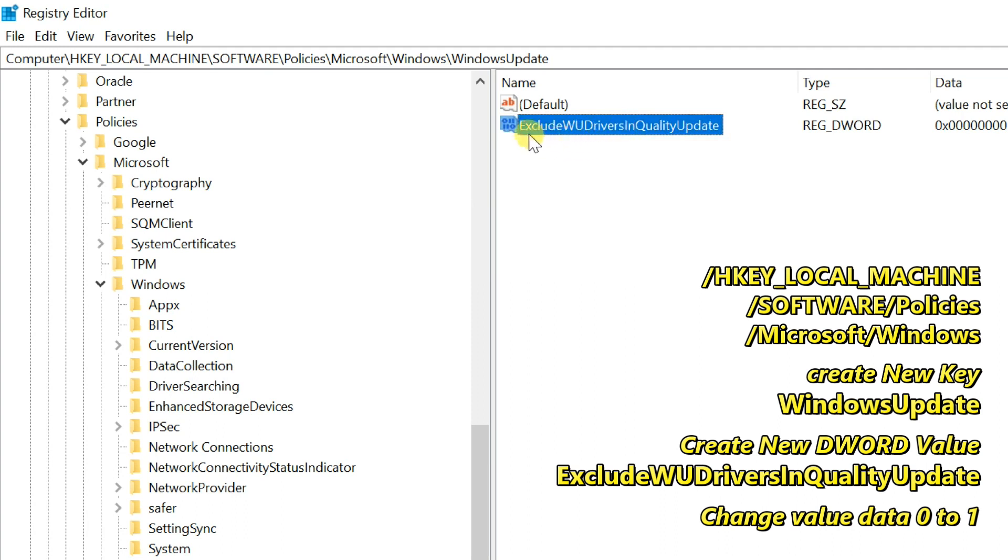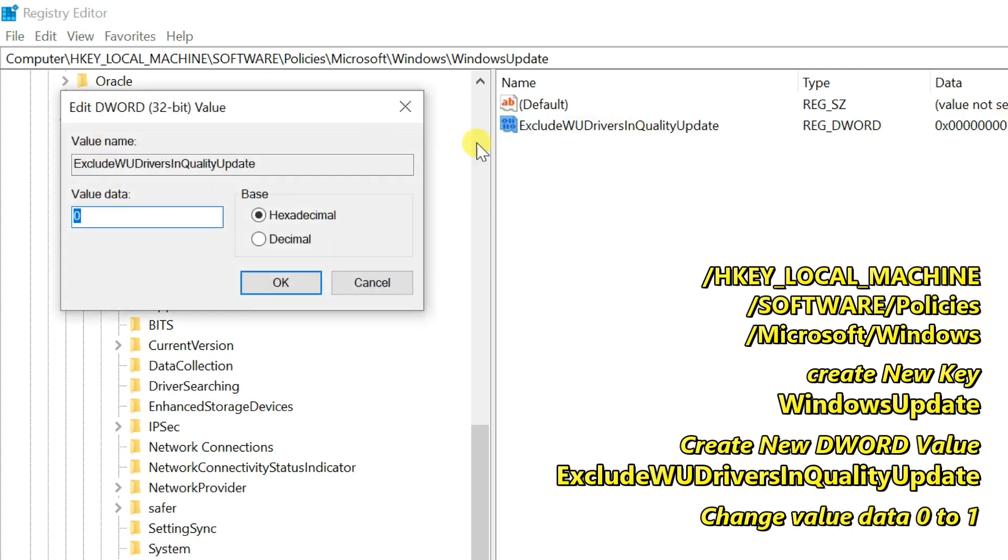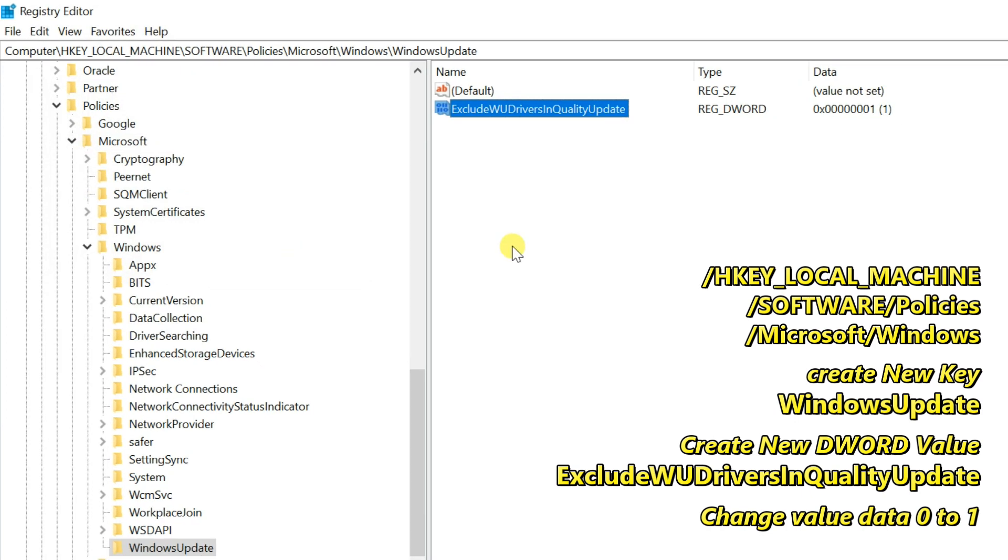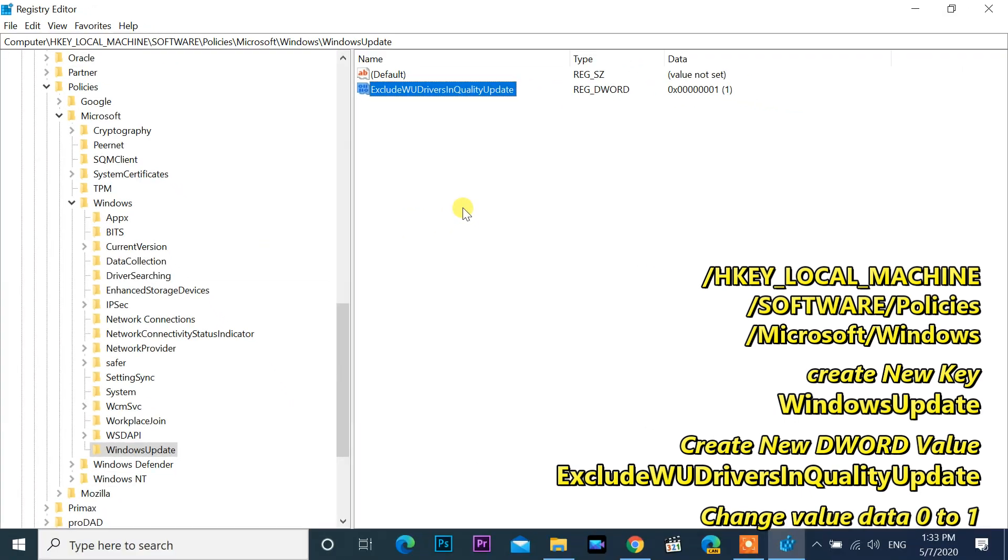Finally, double-click on this DWORD value and change the value data from 0 to 1, then press OK. After restart, it will be affected.